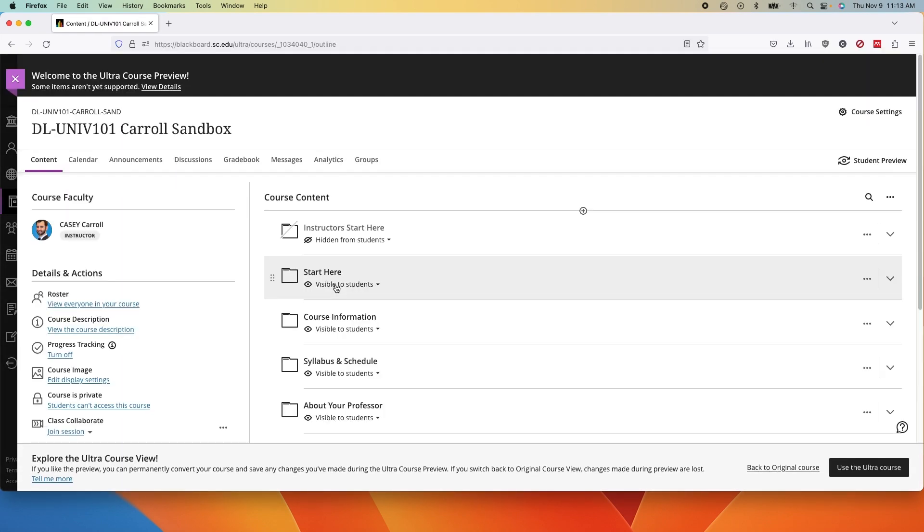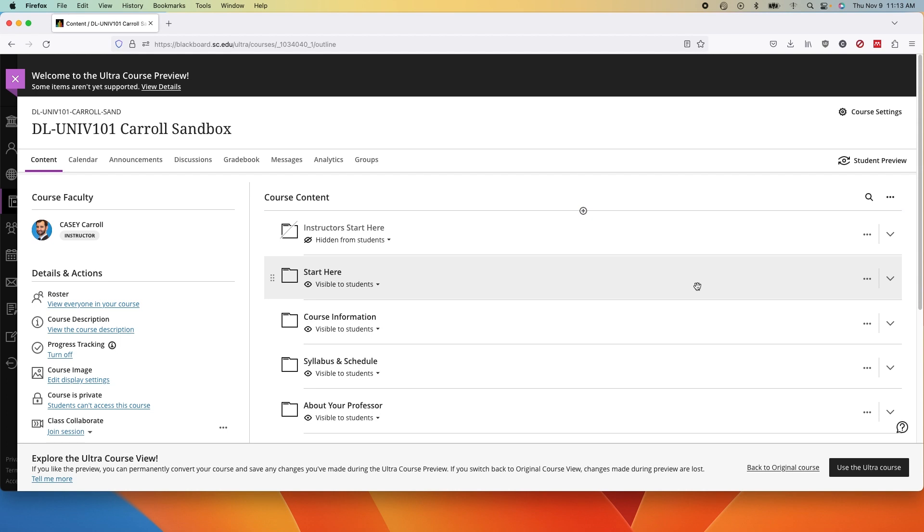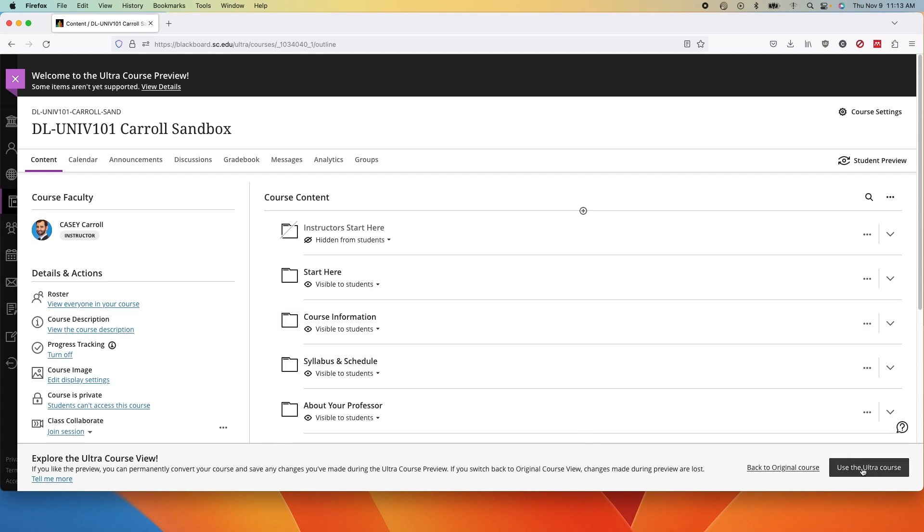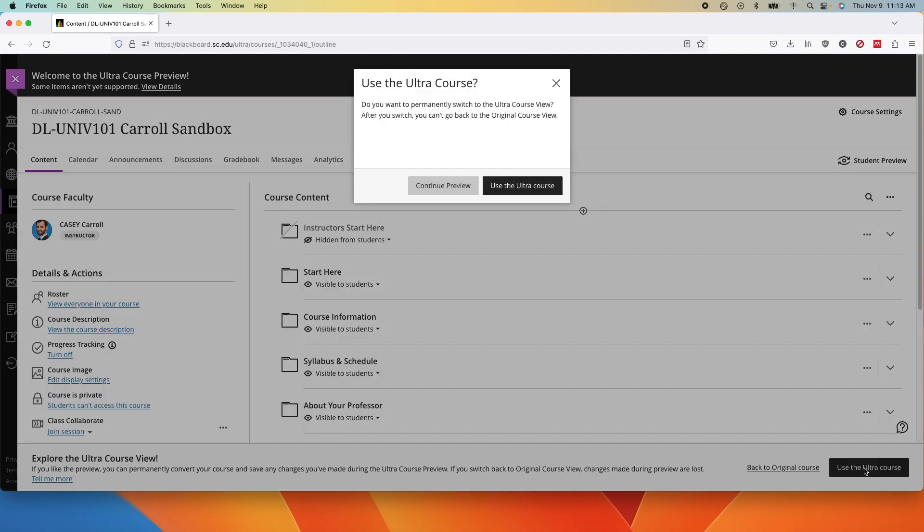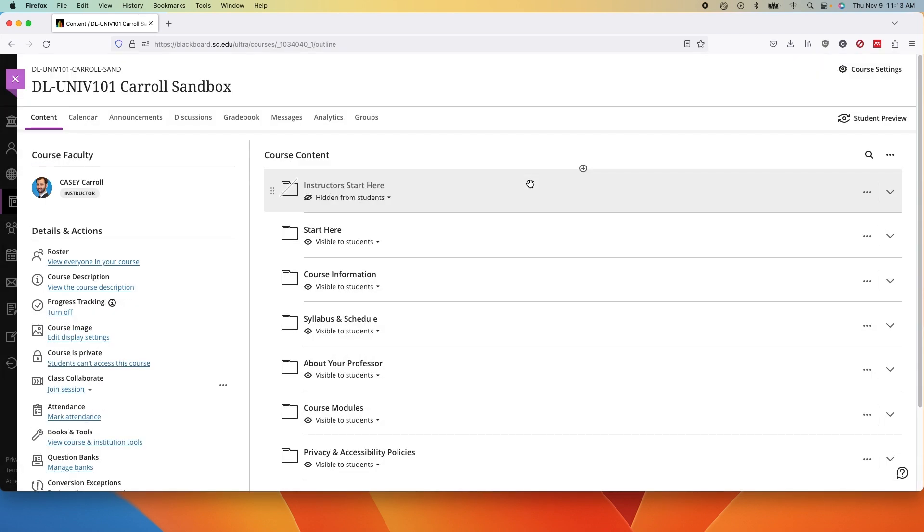Once it's converted, you can go back into the class and follow the prompts to accept the preview and commit to the Ultra Course view. Remember that once you do this, you cannot undo it. You can then check your course and make changes. So down at the bottom, we have a little button that says use the Ultra Course. It will confirm with you and your course is officially in Ultra.